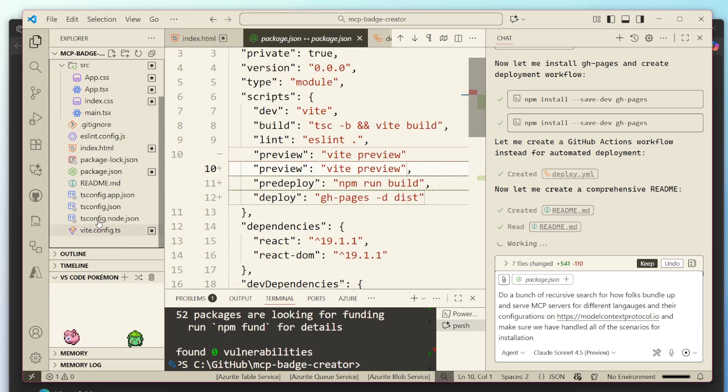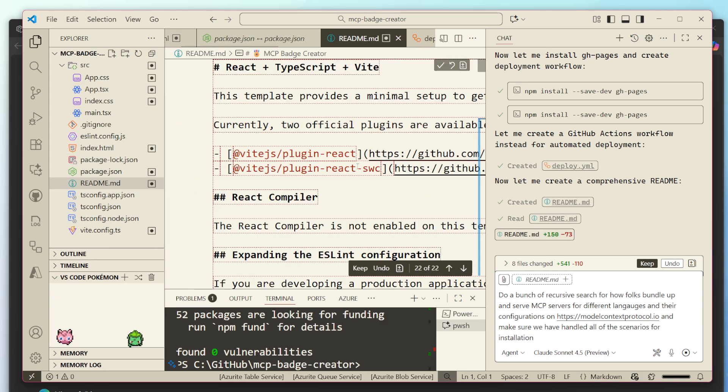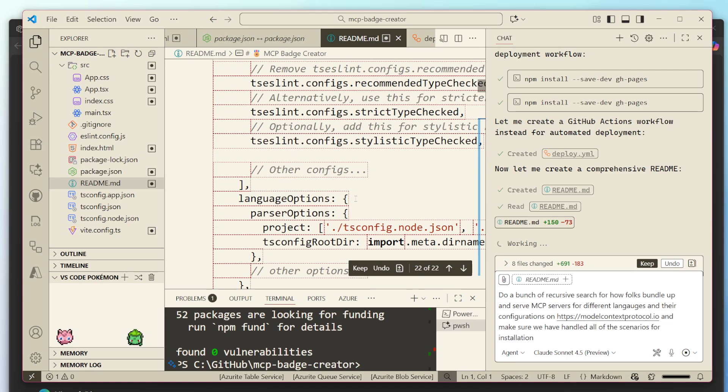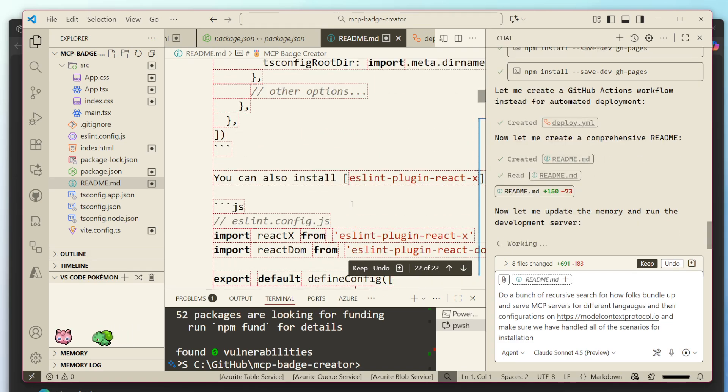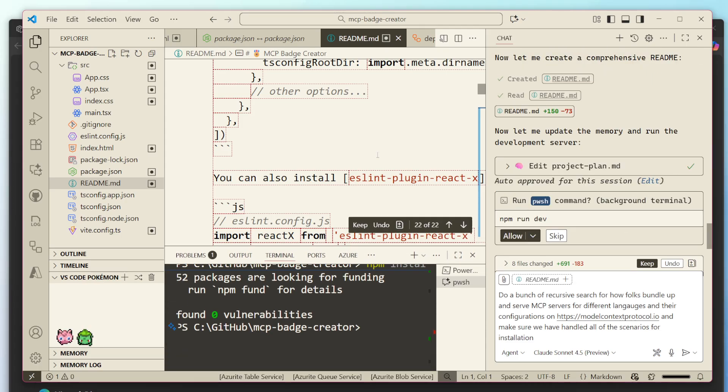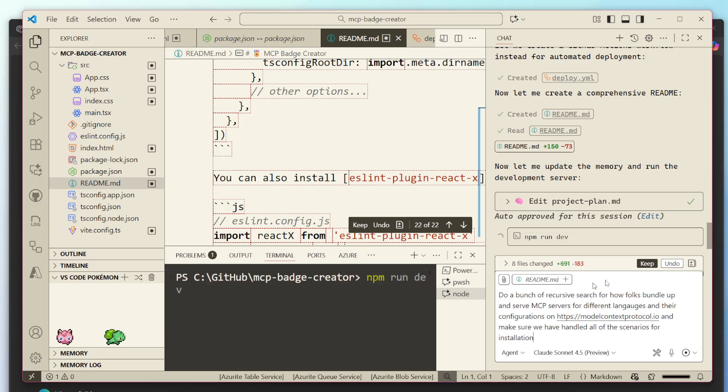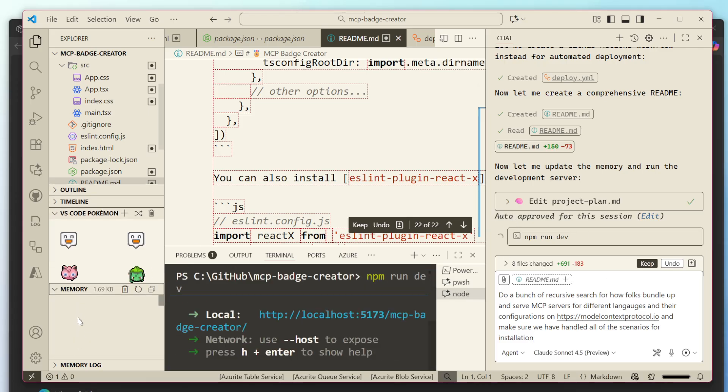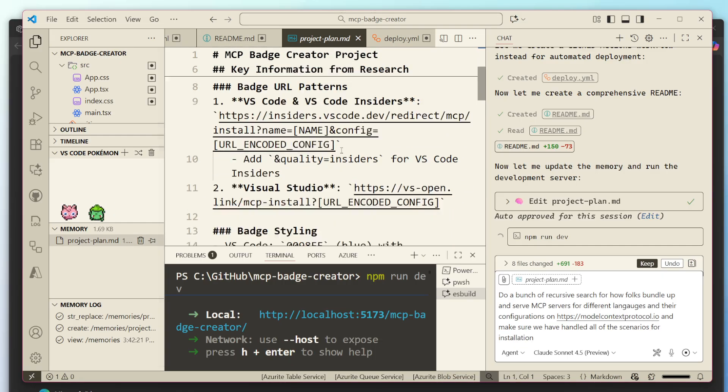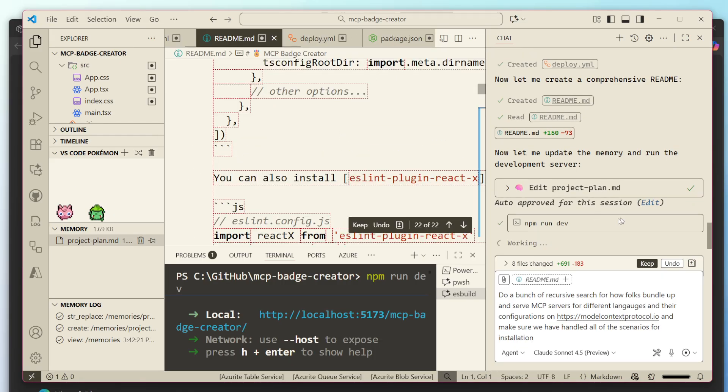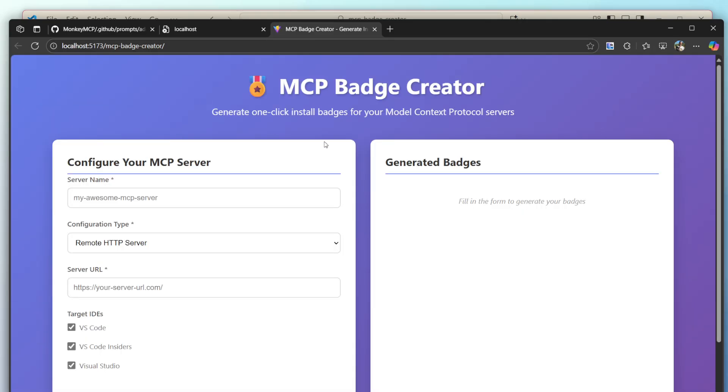Cool. Well, it looks like we have a readme. It looks good here. Give me an overview of everything. I love it. And then it's going to update the memory, run the development server, and we'll see what we get in general. So let's go ahead and run dev. Perfect. Project plan. Perfect.